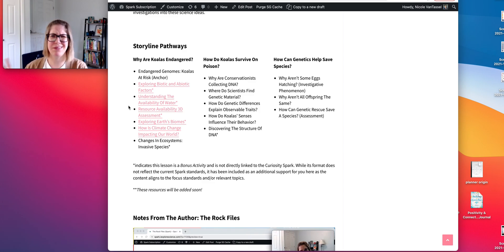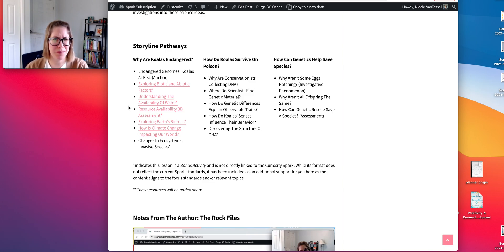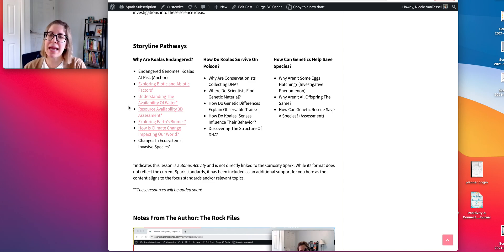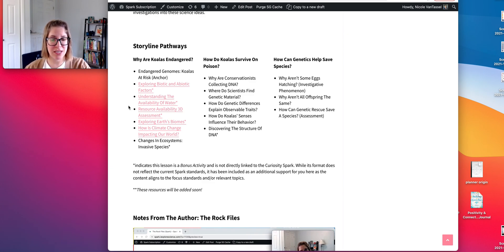I think one of the resource availability activities even looks at impacts on mosquitoes. Students can build this understanding that resources in an ecosystem impact populations, and then your job would be to direct that attention and application back to the koala.